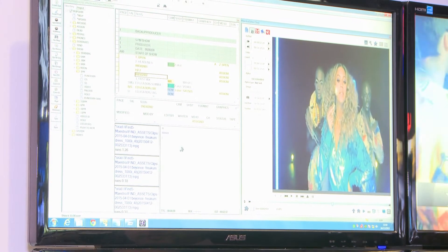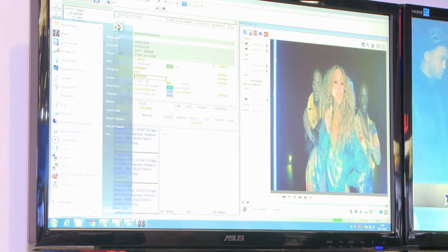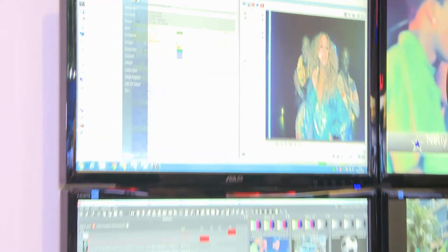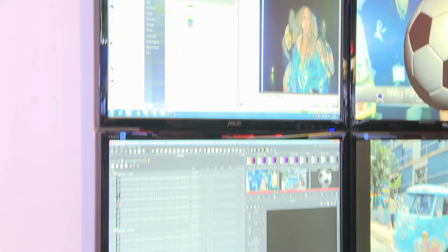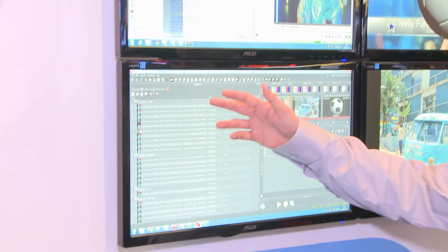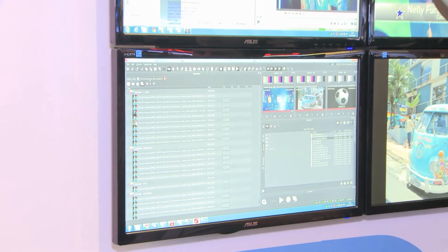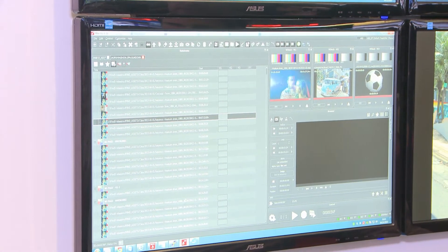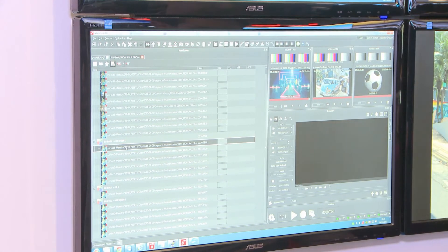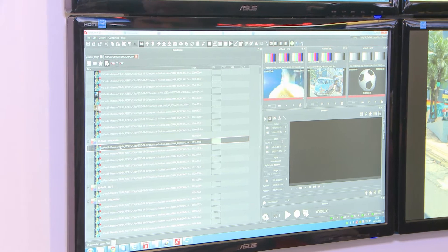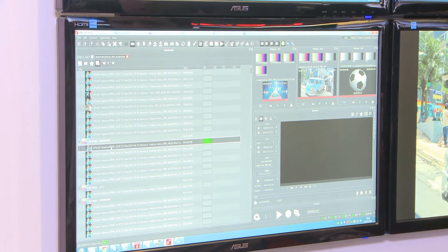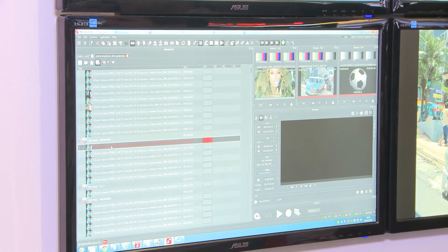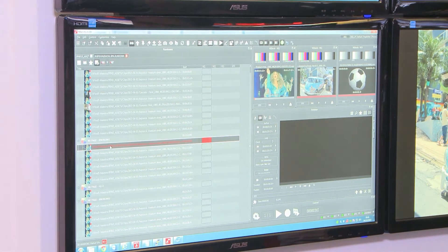As soon as the clip is added to the rundown it will appear in the mirror of this rundown in the studio, and it can be played and modified or change channel like any other clip.